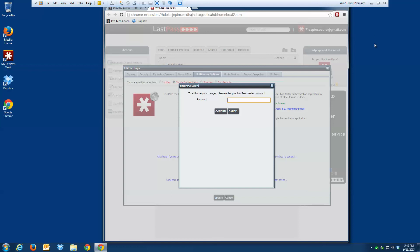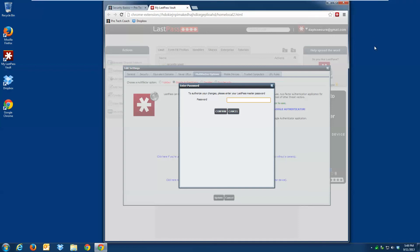And then ever after, when I need to log in with LastPass, it will ask me not only for my username and password, but also then for a one-time code from the Google Authenticator, which I type in, and then I'm good to go.